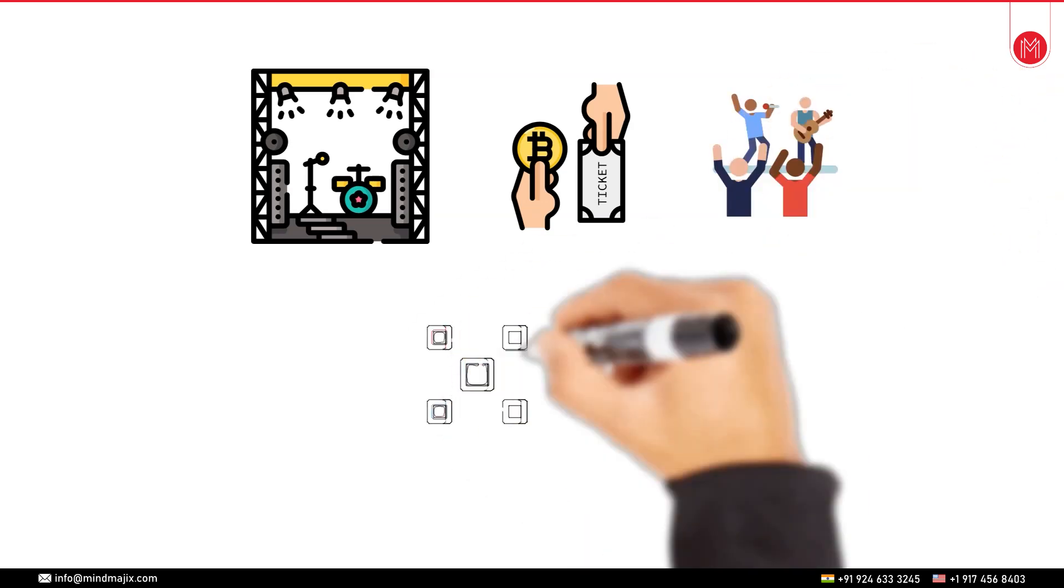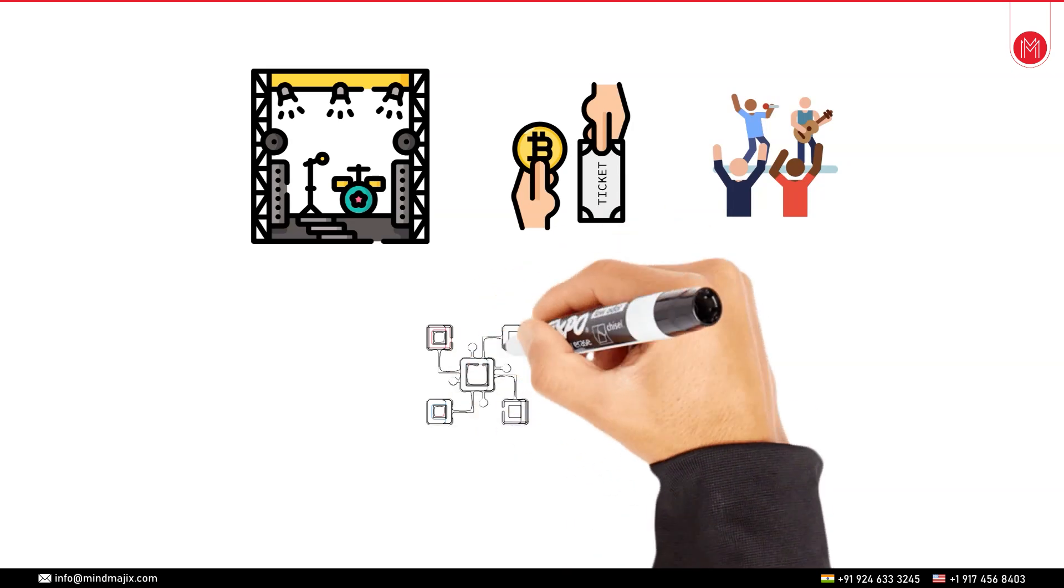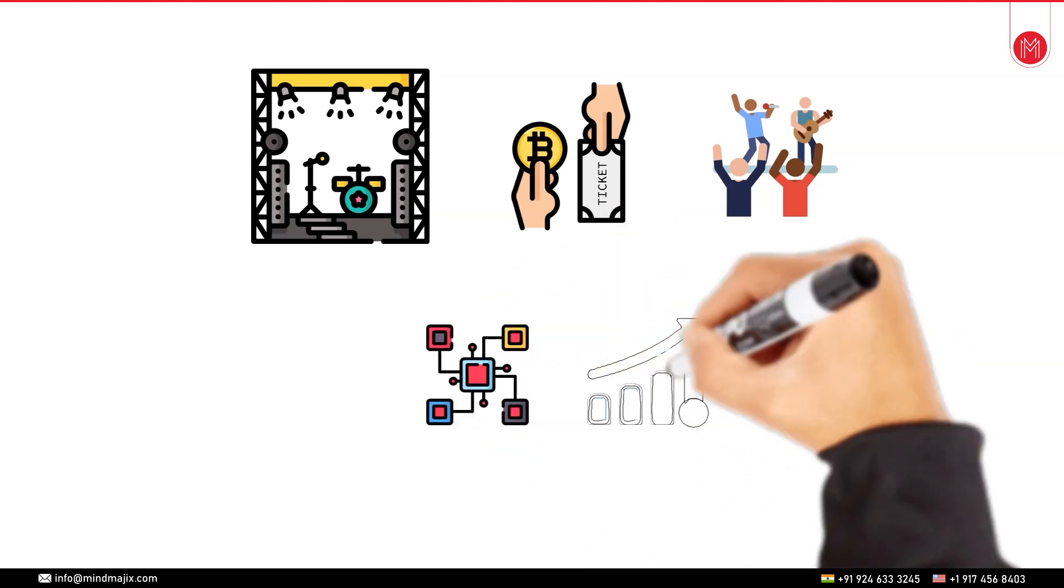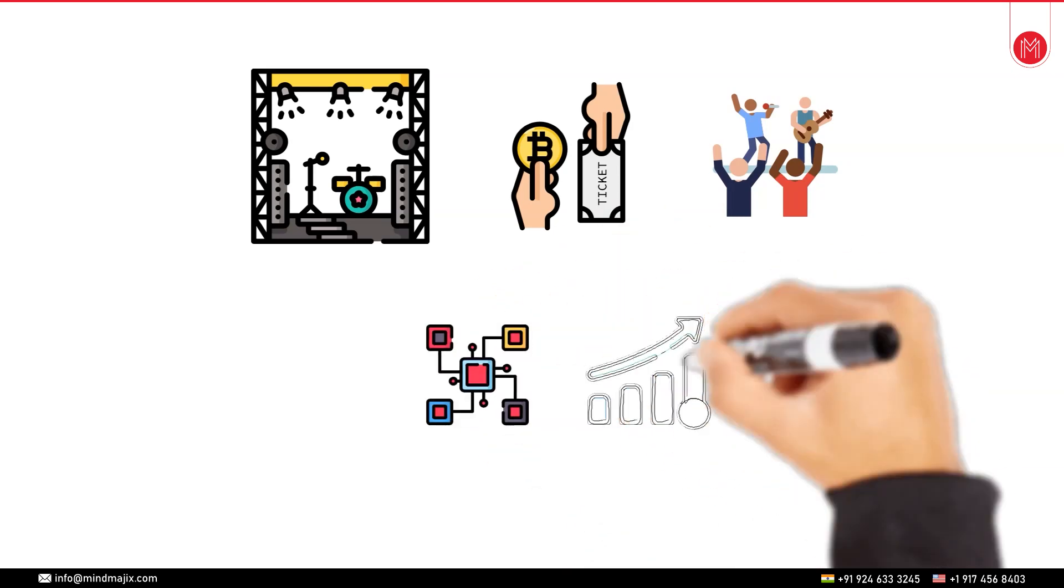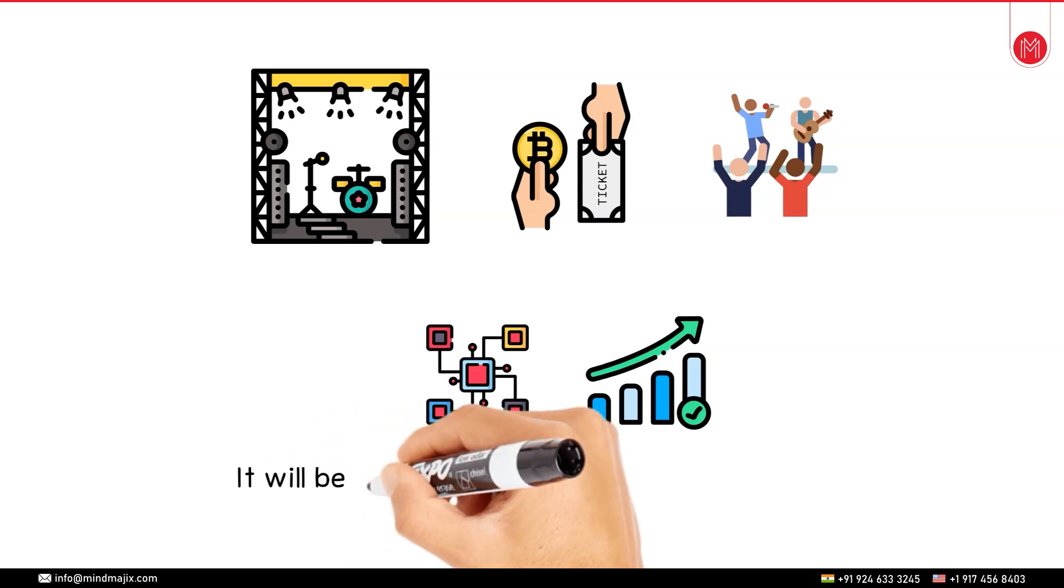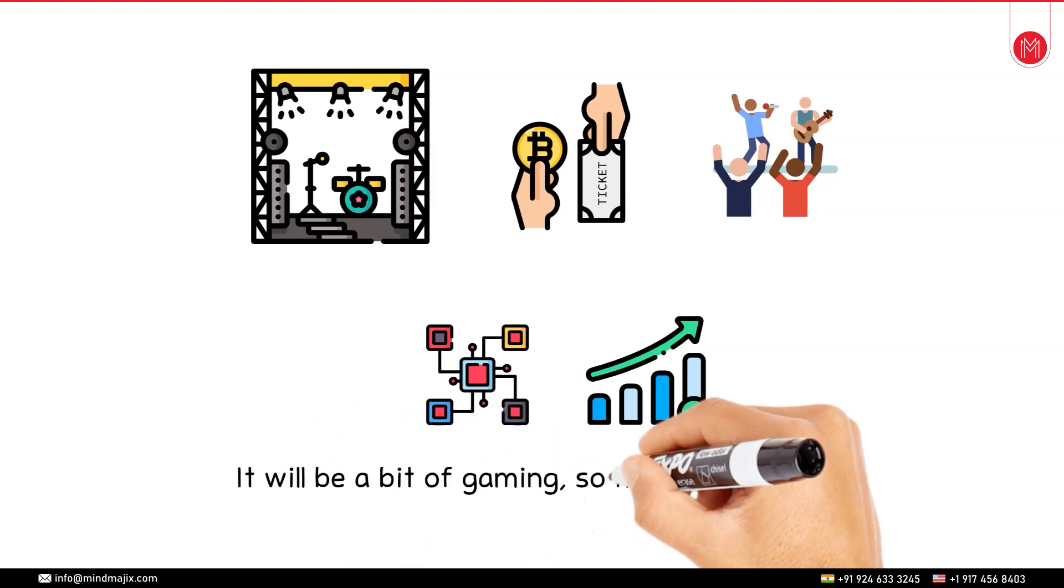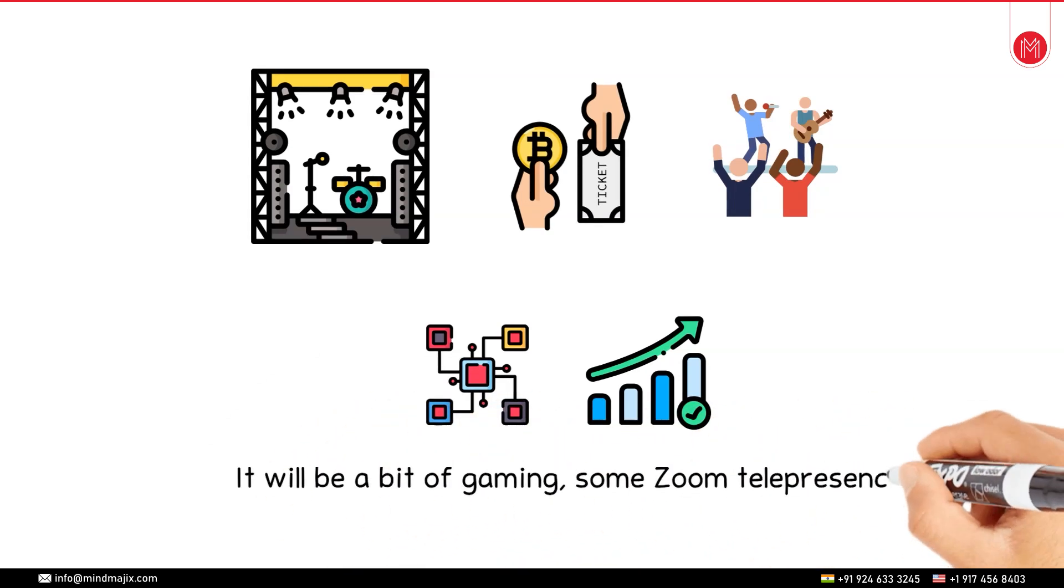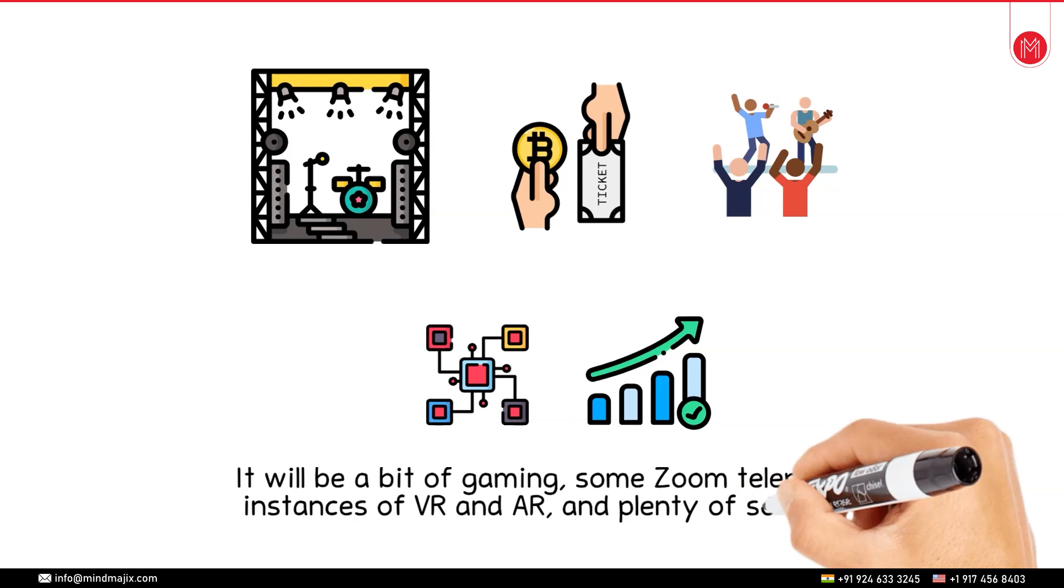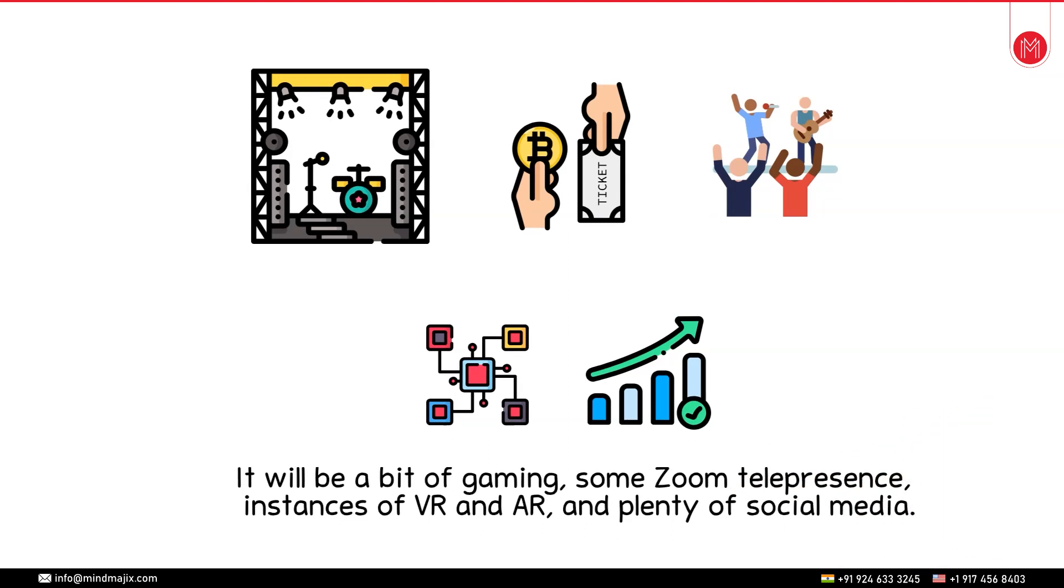All the things we are already doing on the internet point to how the metaverse may grow in future. It will be a bit of gaming, some Zoom telepresence, instances of AR and VR and plenty of social media. You can expect many attempts in the future to pull it all together so that it can be more fun and useful.